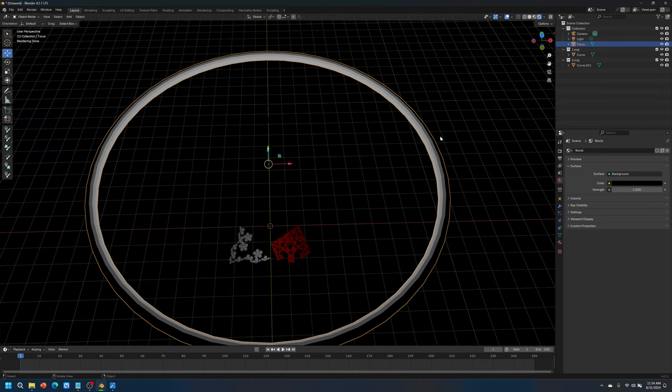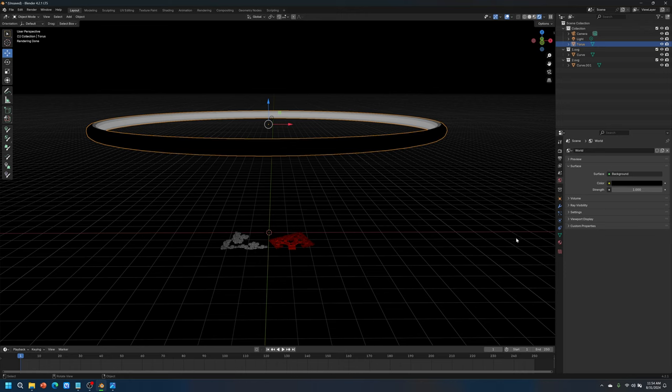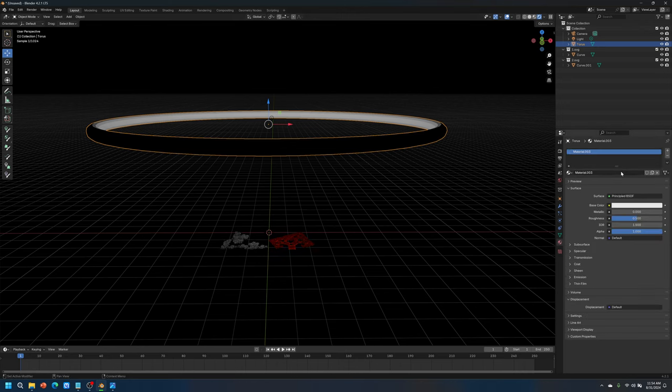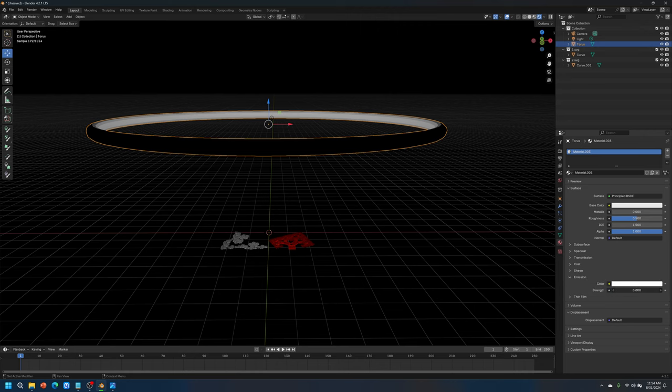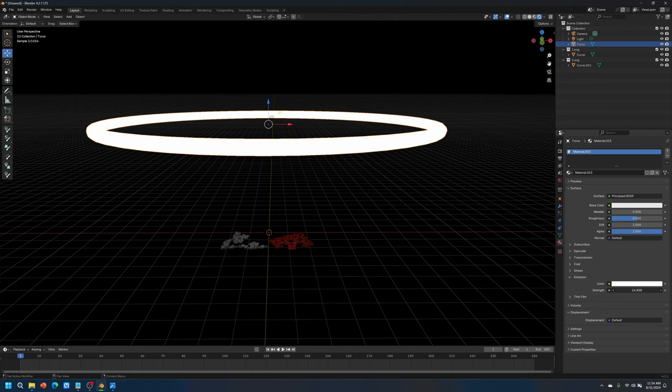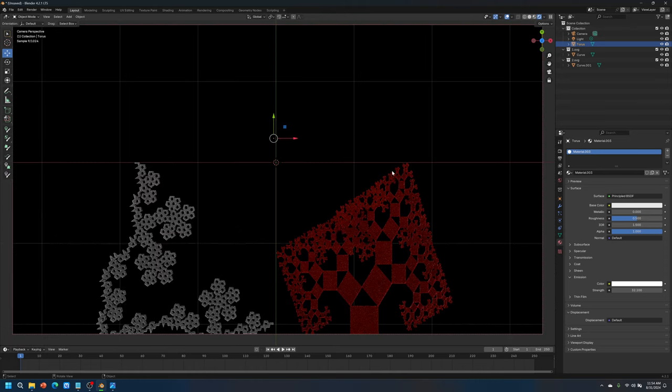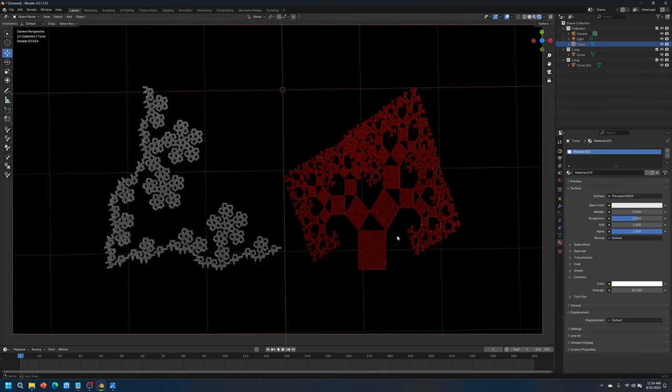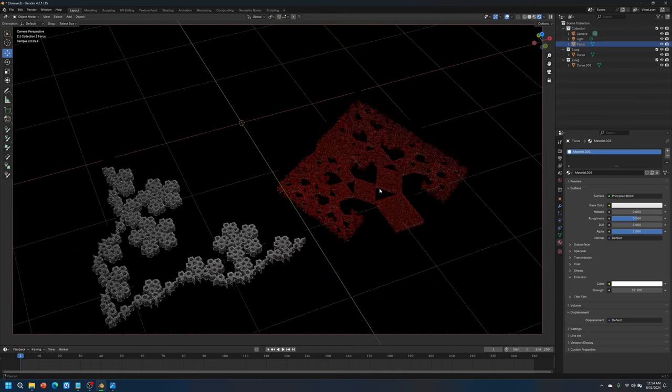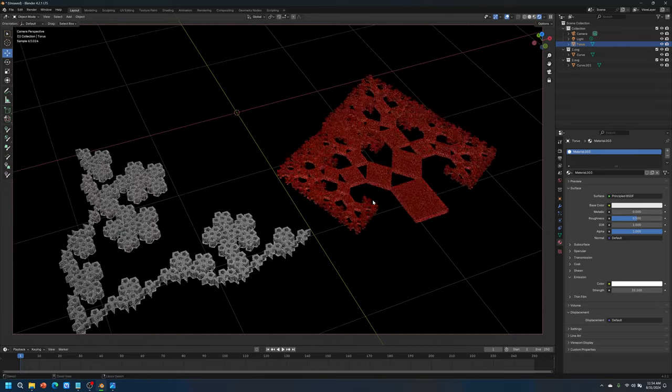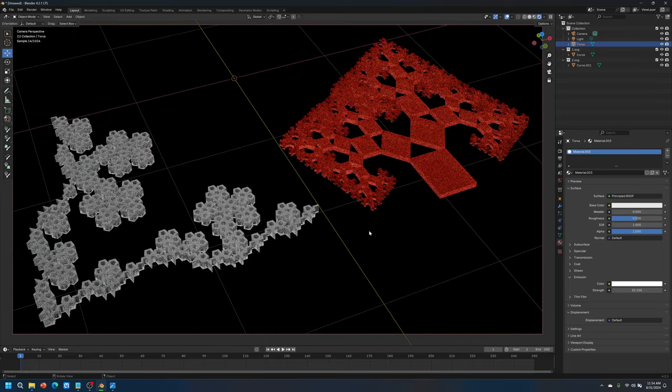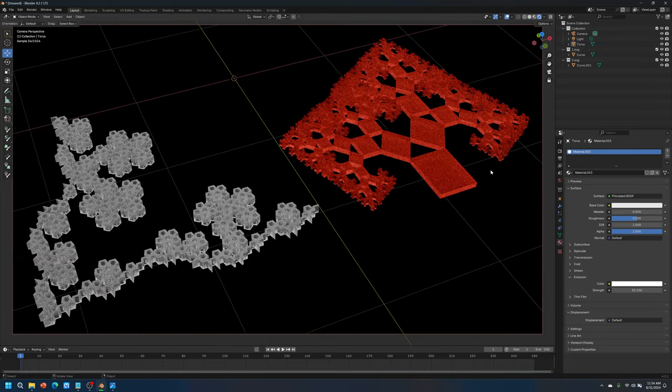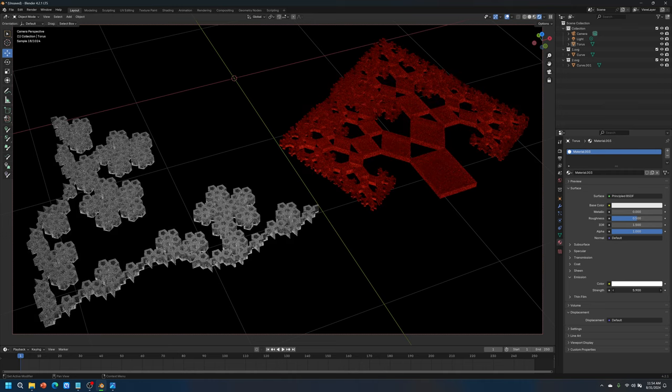And then select the ring one more time. Go to material properties. Add a material. And just go straight to emission. It's already white. So we can just increase the strength of the emission so that it starts to glow. And the light will start interacting with the objects. And there you have it. And if it's too bright, you can just crank it down.